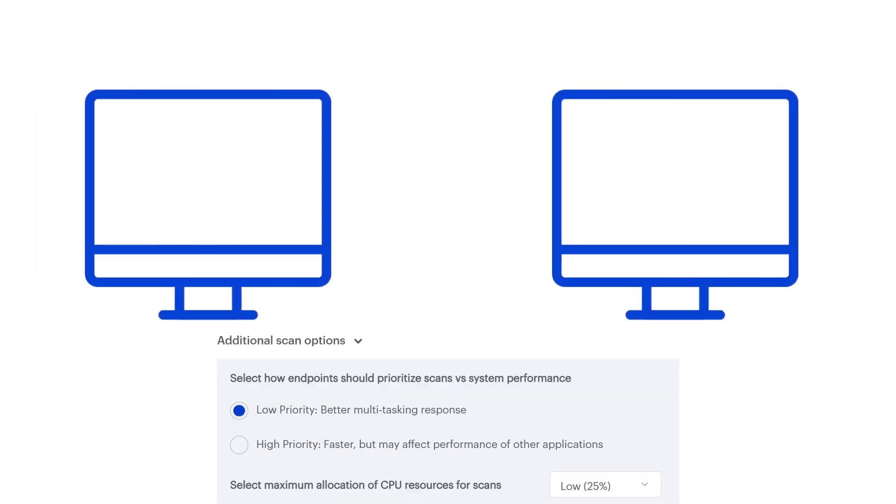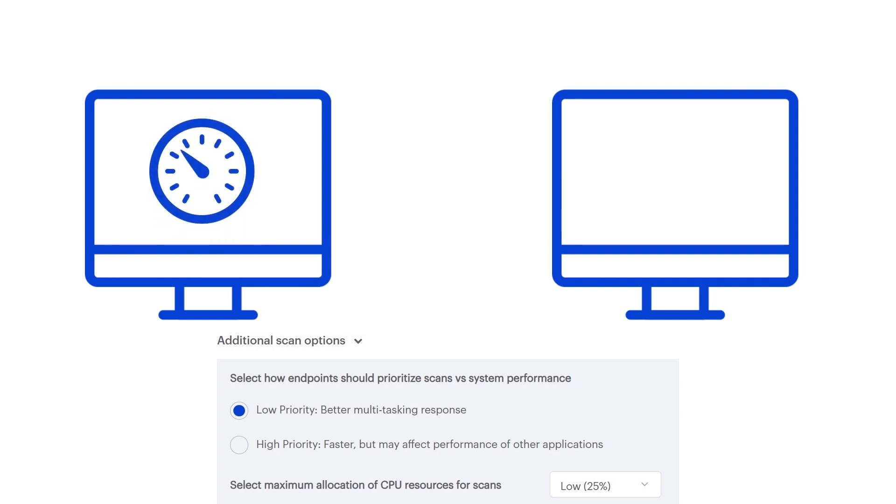Under additional scan options, you can adjust the priority and resource allocation of scans for lower-powered Windows endpoints. Lower priority scans will require more time to execute while affecting other operations to a lesser degree.